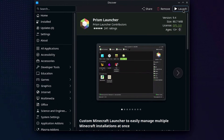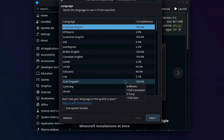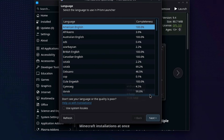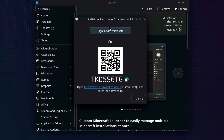Now that Prism is installed, click on Launch. Now we're going to click on our language - I'm going to click on American English. Click on Next, click Next again, and click on Add Microsoft Account. You're going to either sign in with your Microsoft account email and password, or you can scan the QR code with your phone if it has a QR scanner.